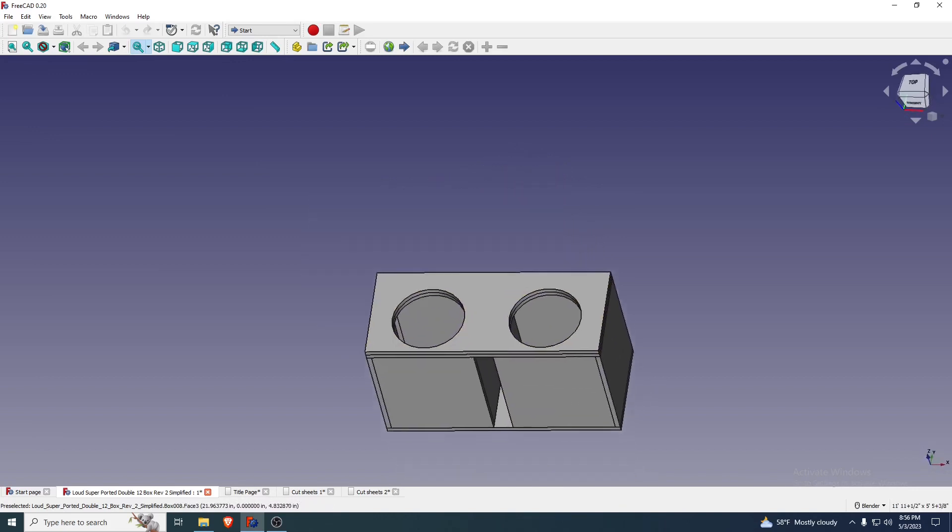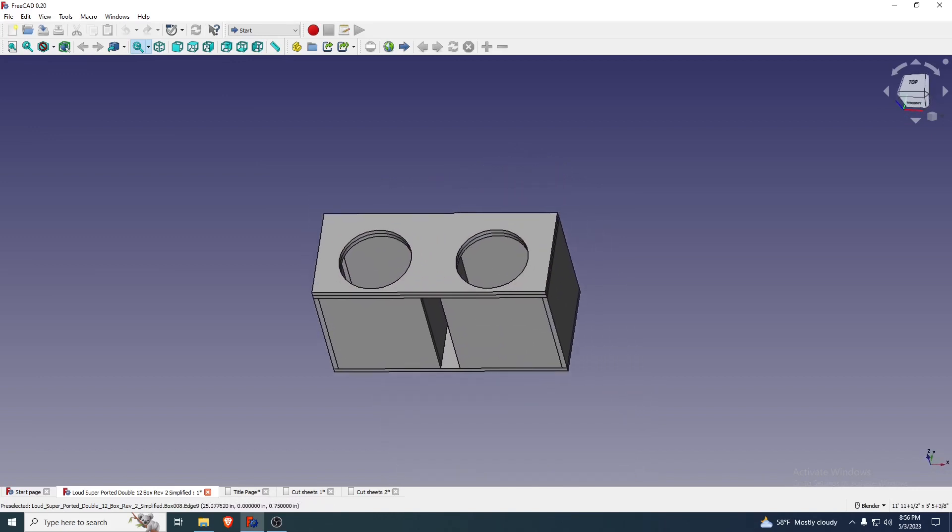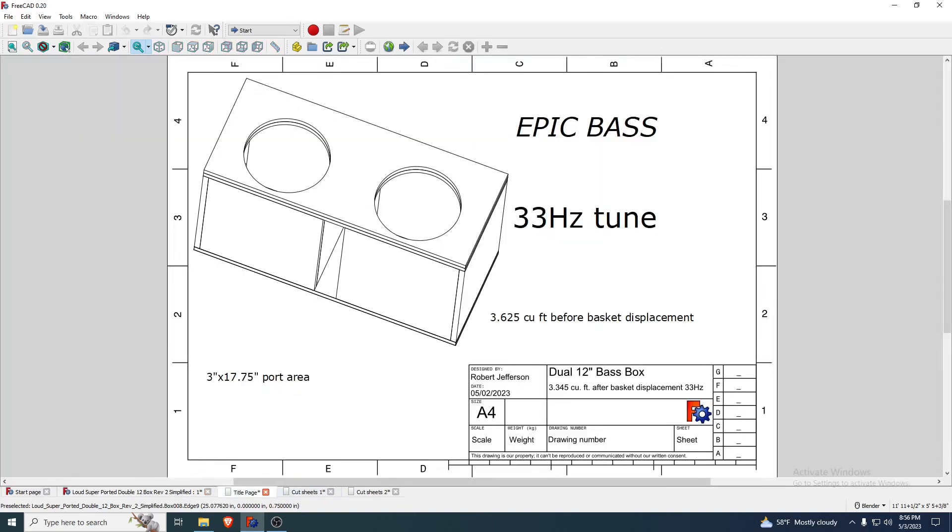Here's the title page of the box. It's 3.345 cubic feet after basket displacement and 33 hertz, or 3.625 cubic feet before basket displacement. 33 hertz tune, it's got epic bass, and it's got a 3 inch by 17 and three quarter inch port area. That's that right there, look at that, that's the port.